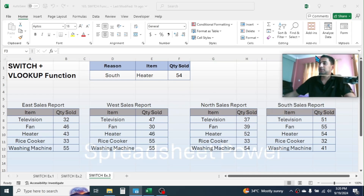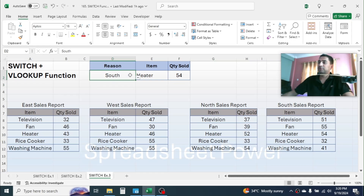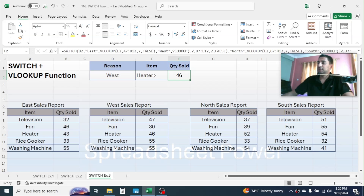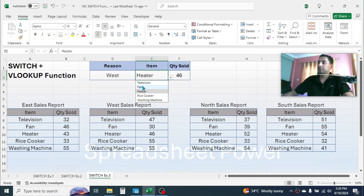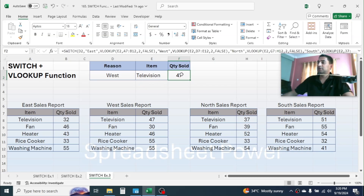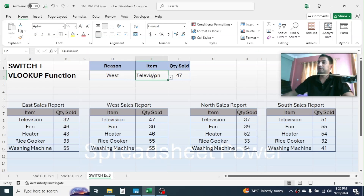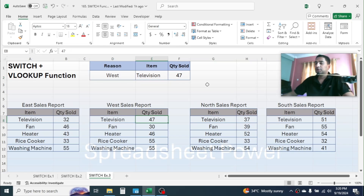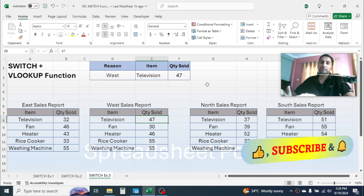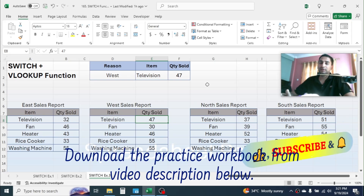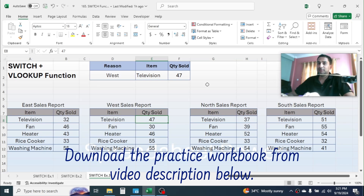Now if you change the region, let's take West — the result auto-changes. If you change the item to Television, the quantity changes: for Television the sales in the West region is 47 units. So in this way we can use the SWITCH function in Excel as an alternative to IFS or the nested IF function. That's it for today's video — thank you so much for watching. We will meet again in the next tutorial.